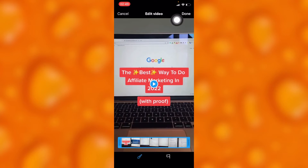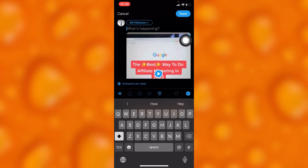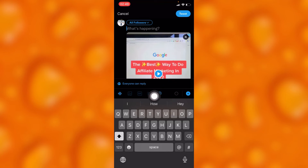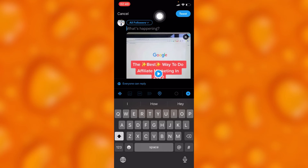Once it's added, you'll have to choose a caption, and you can also add location and any other details. Then go ahead and tap on send tweet, and it will be shared successfully.